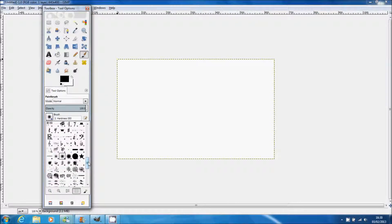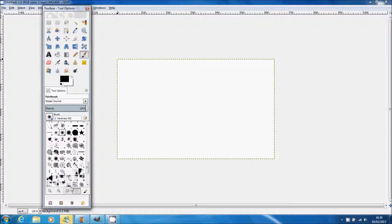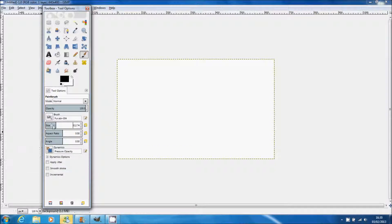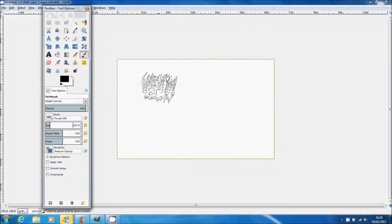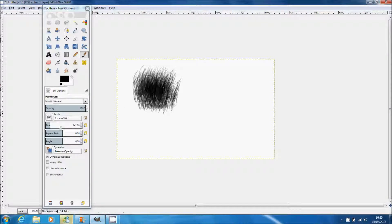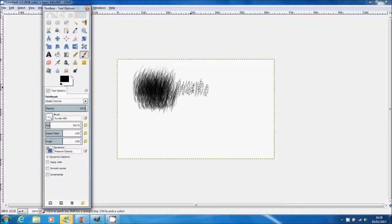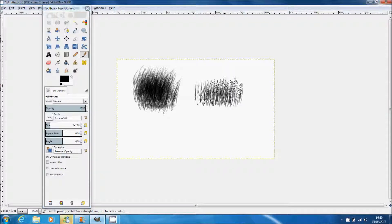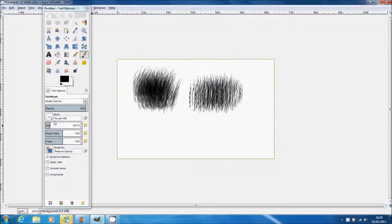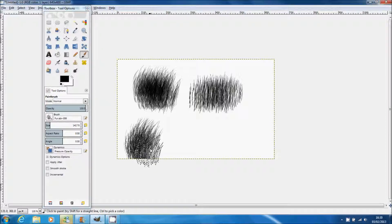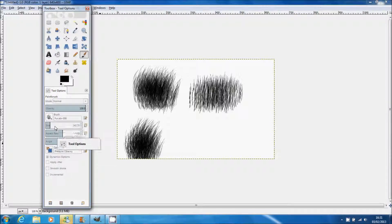There is a link for these brushes in the description. I did not make these brushes. I'm just adjusting the size. Here's what the first one looks like, and the second one. I'm going to select them from the menu. And the third, and last but not least, the last one.